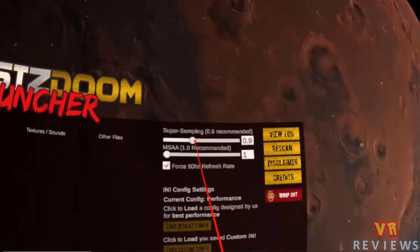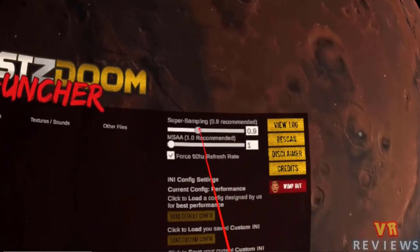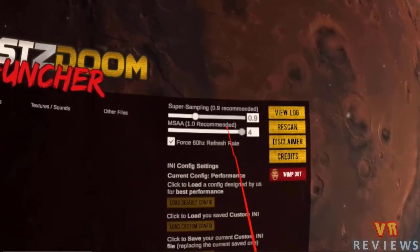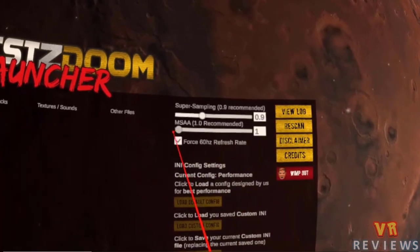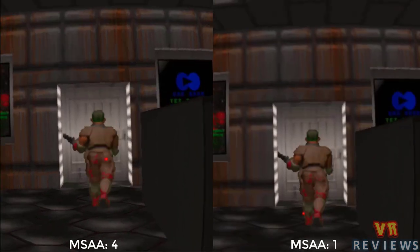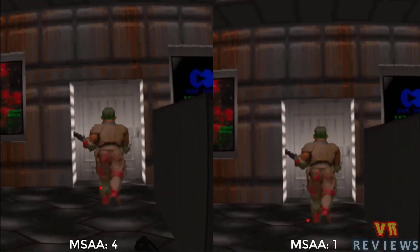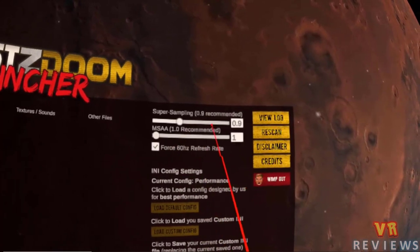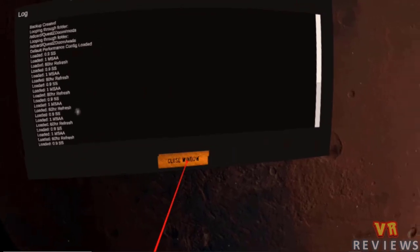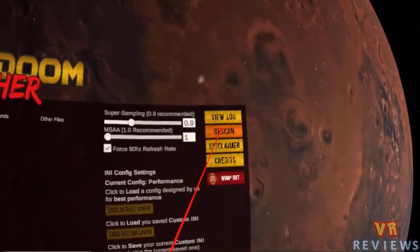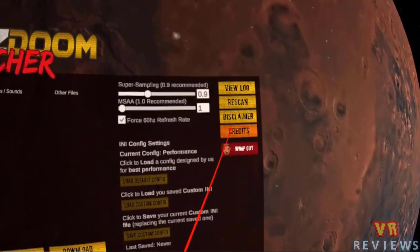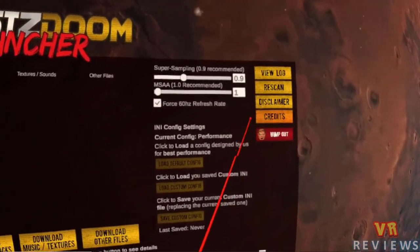Let's look at supersampling — one of the main things it does is reduce the amount of jagged edges. MSAA improves image quality. Here you'll see supersampling at 1.6 versus 0.5, and MSAA at 4 compared to 1. On the right, you can view the log of all actions taken within the launcher — including changes to supersampling and MSAA. The Rescan button refreshes the launcher, and WinPoW is used if you want to quit the launcher.